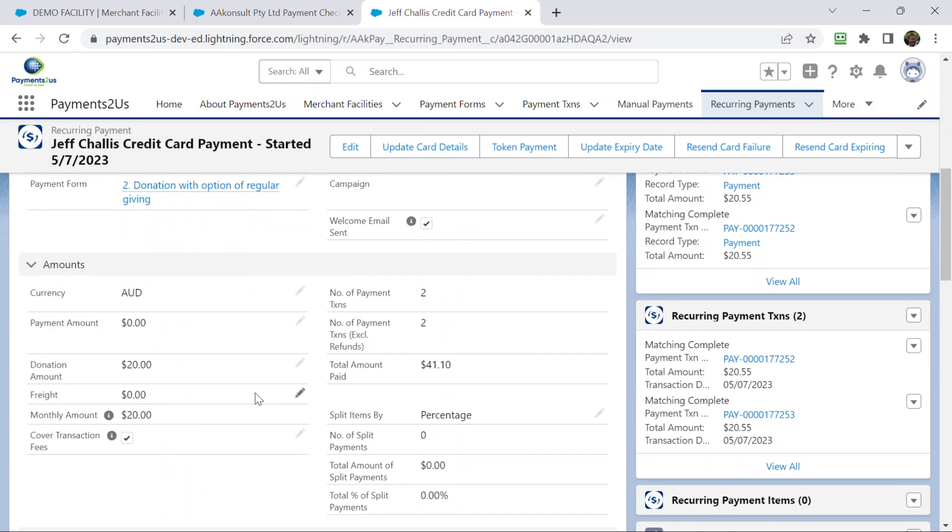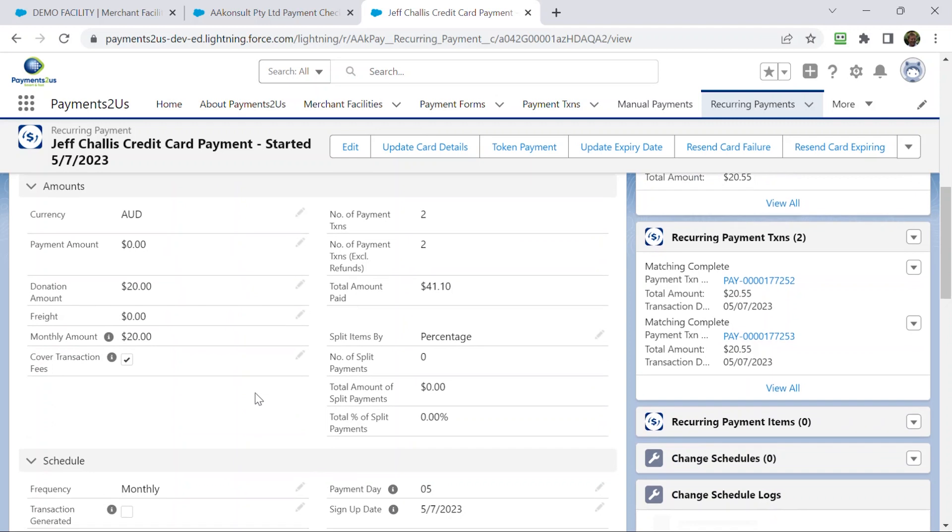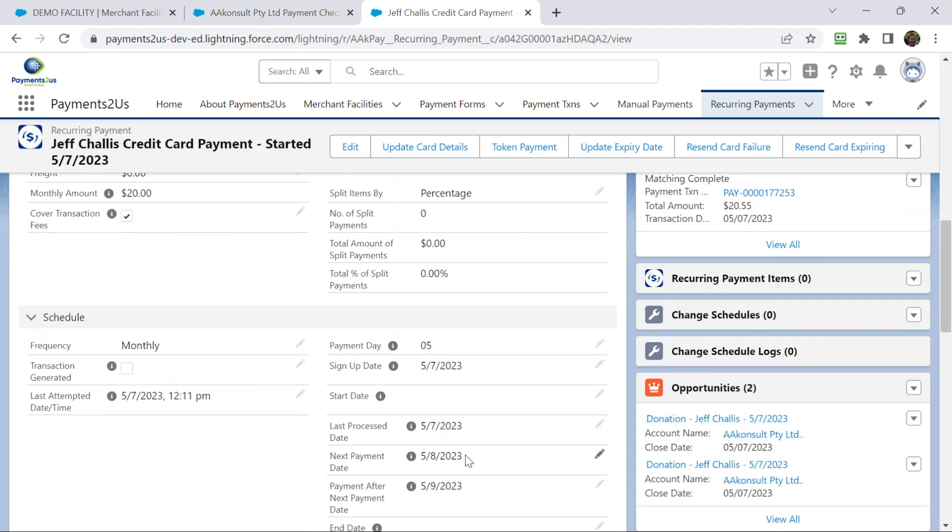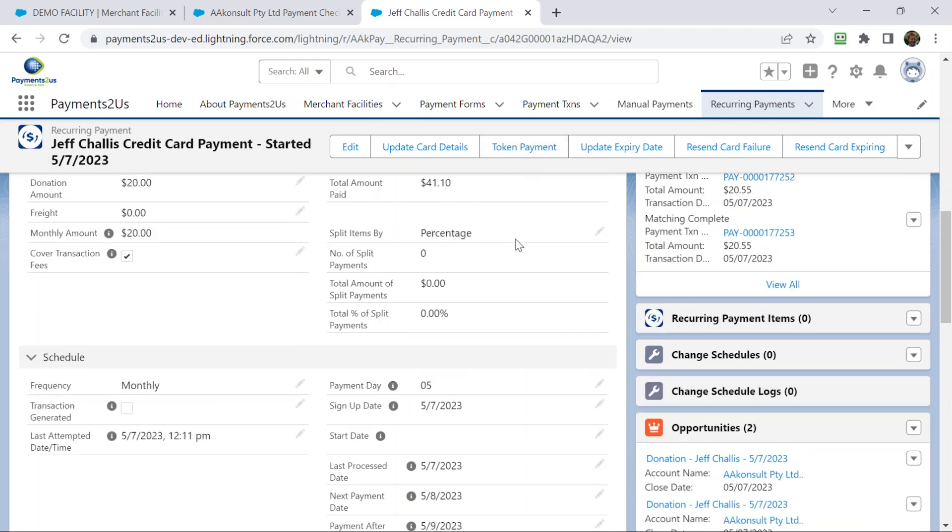What you could do then is say, would you like to take a break for a number of months? And what you could do is come back here and change the next payment date to, say, six months time when they've come back from their break. Cool.